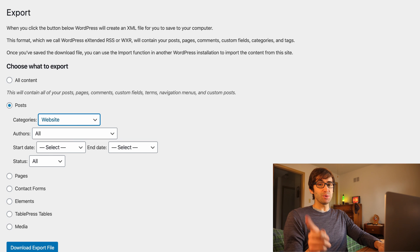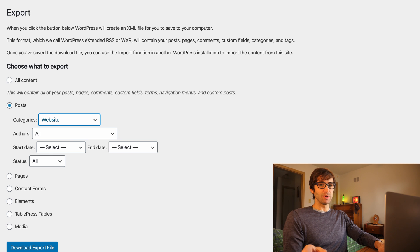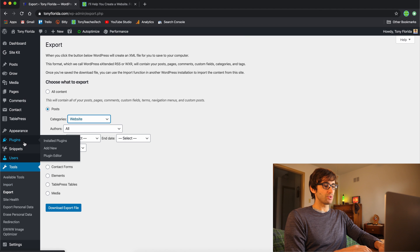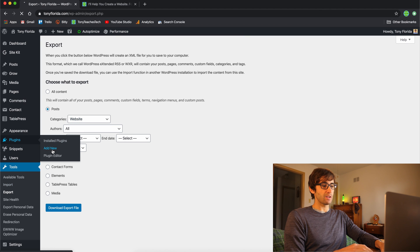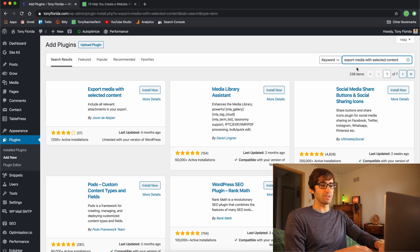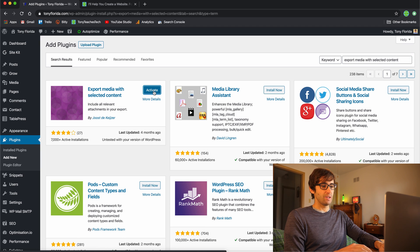The shortcoming of this plugin is that it does not export the images associated with the blog post, which is kind of silly. But we can take care of that with a supplemental plugin. Go into Plugins > Add New and search for a plugin called 'Export Media with Selected Content'. Go ahead and install this plugin and activate it.